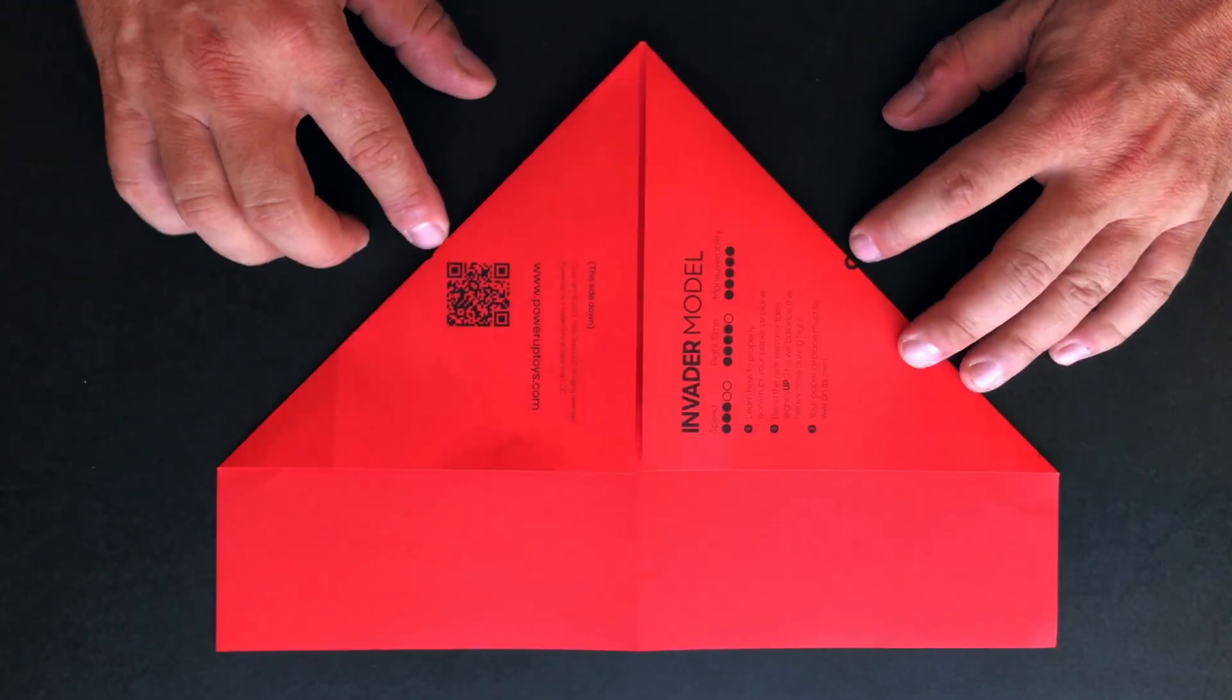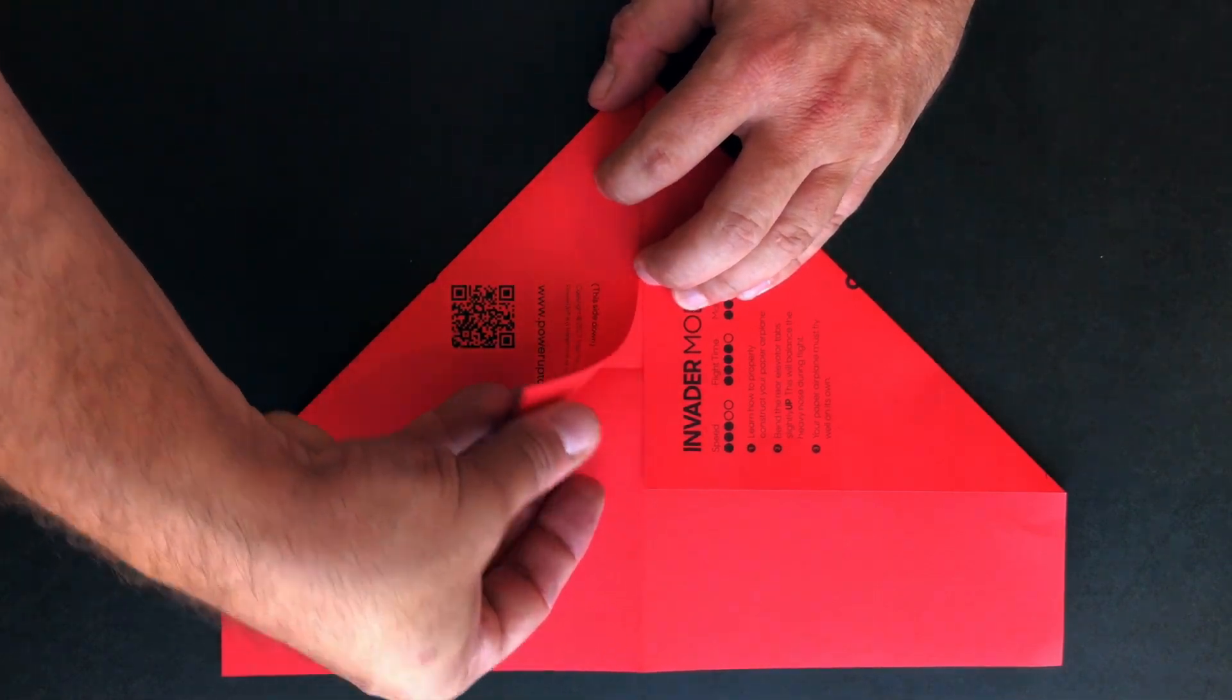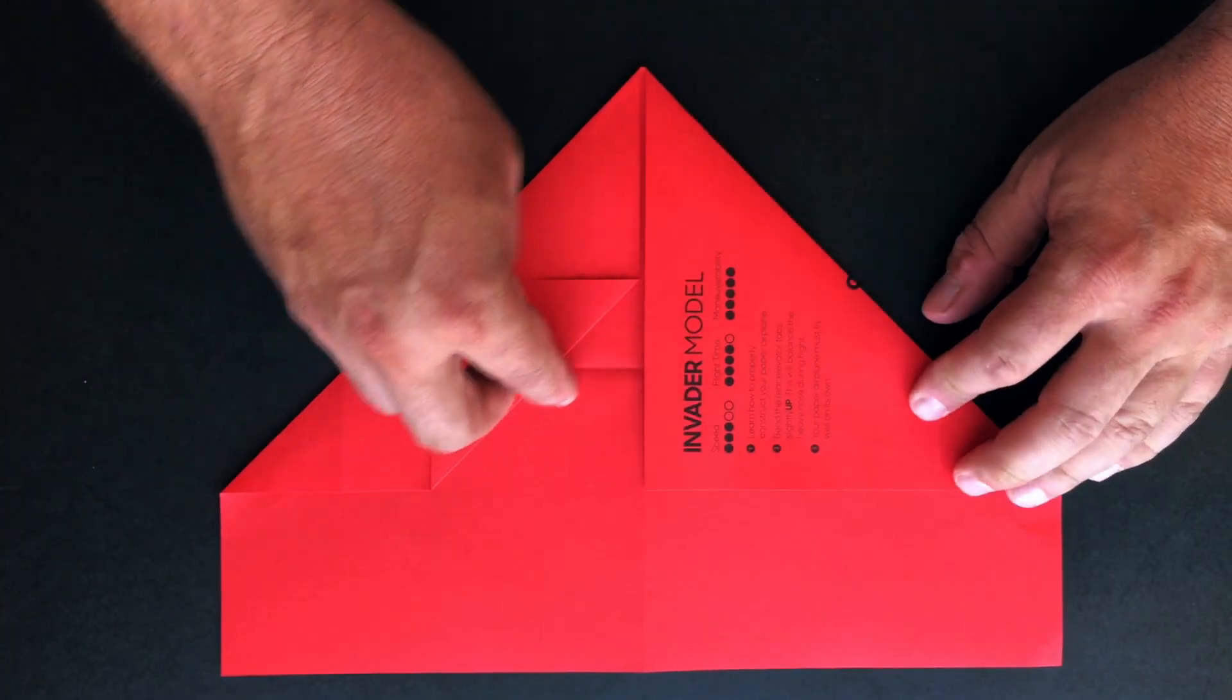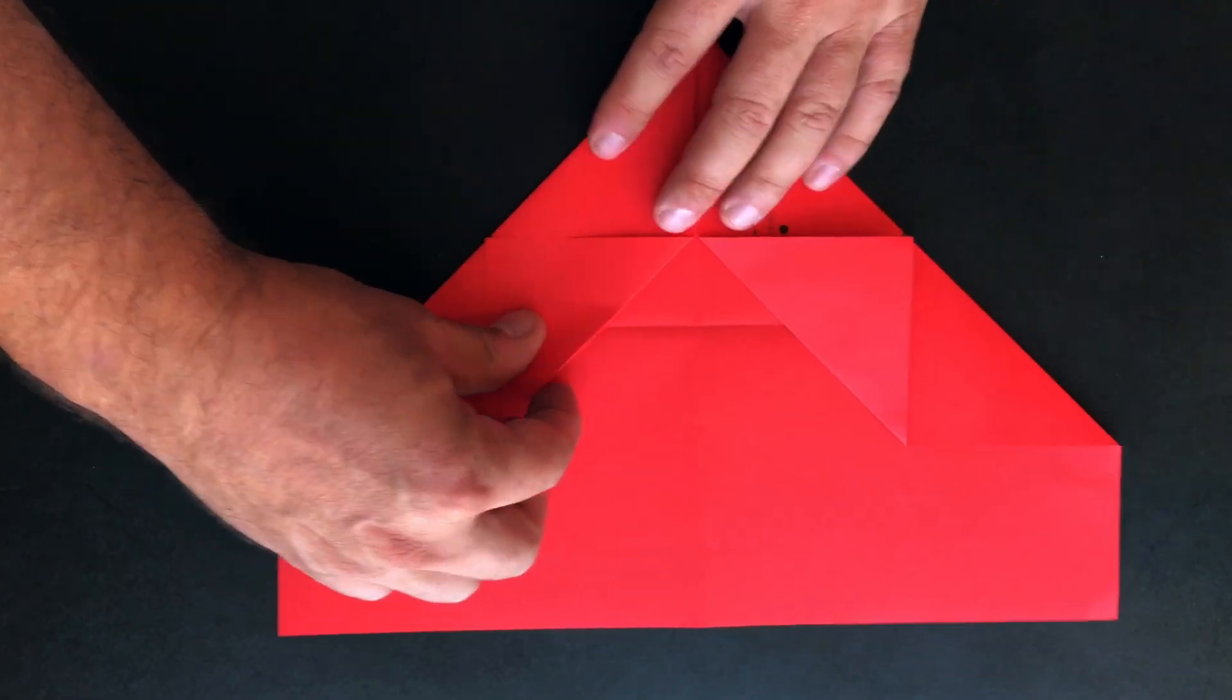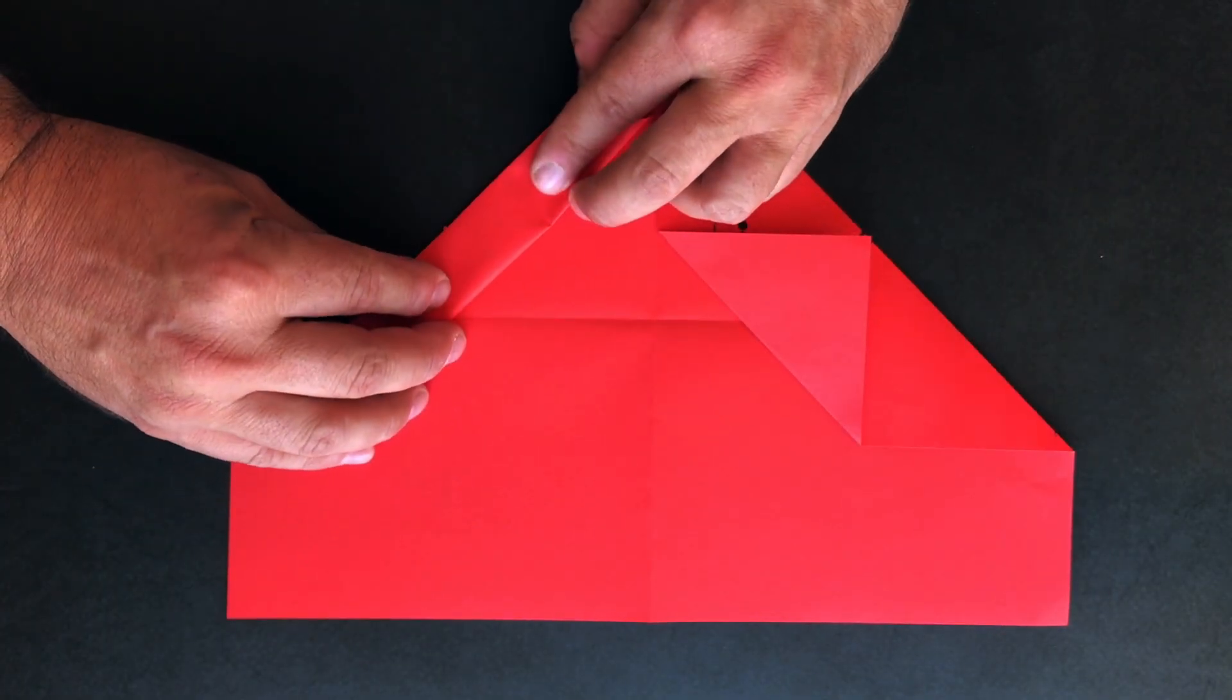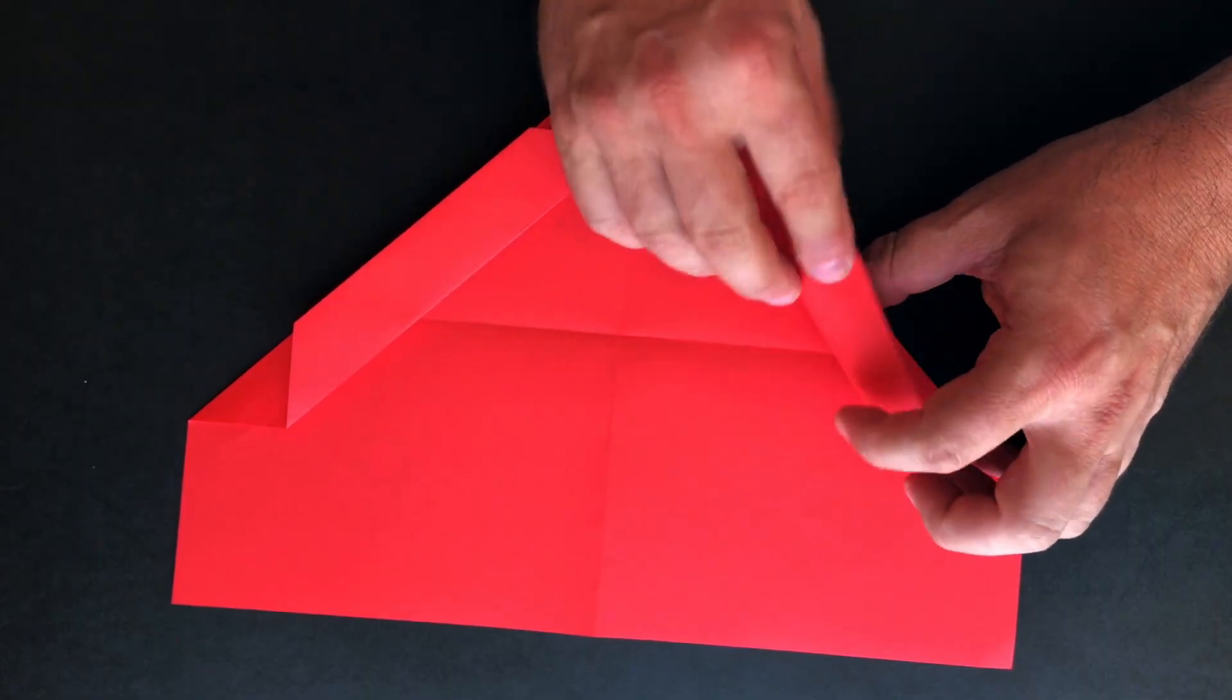You'll notice that you have these two little circles that are revealed once you make the fold and what you'll need to do is fold back the point of the triangle back to this little circle and do the same on the other side as well.